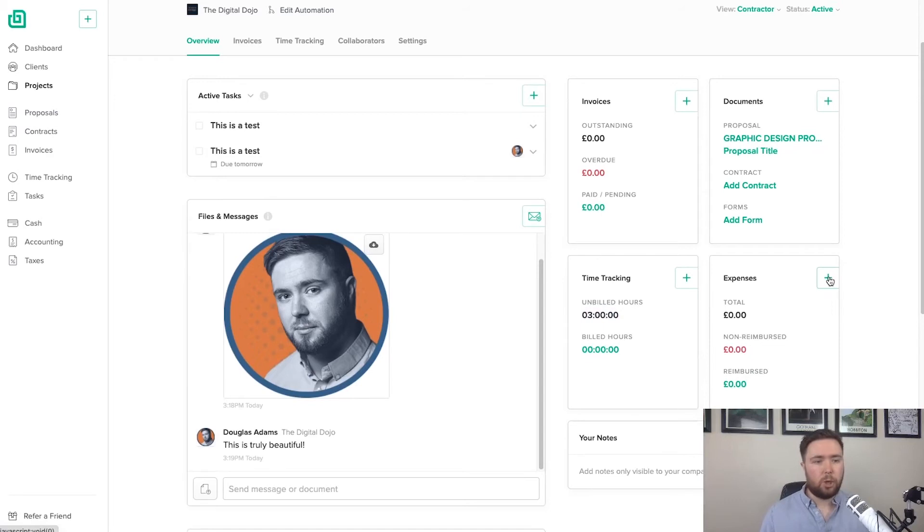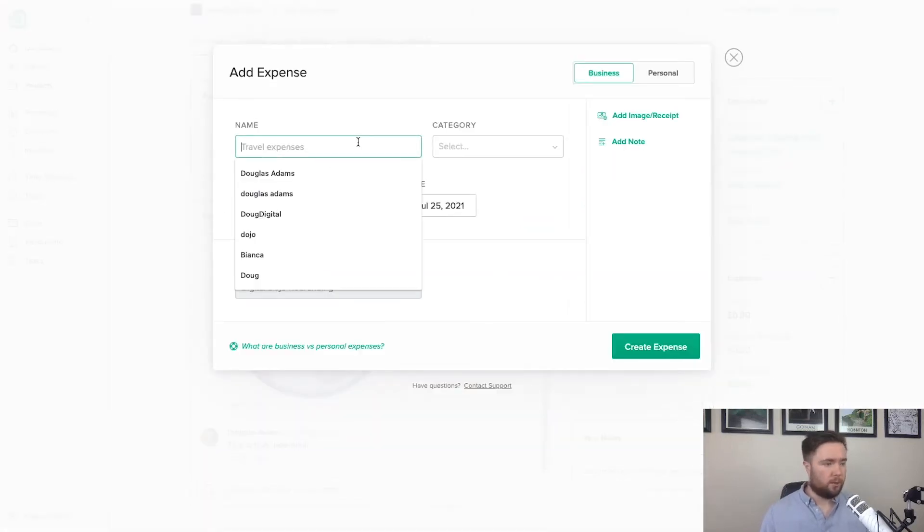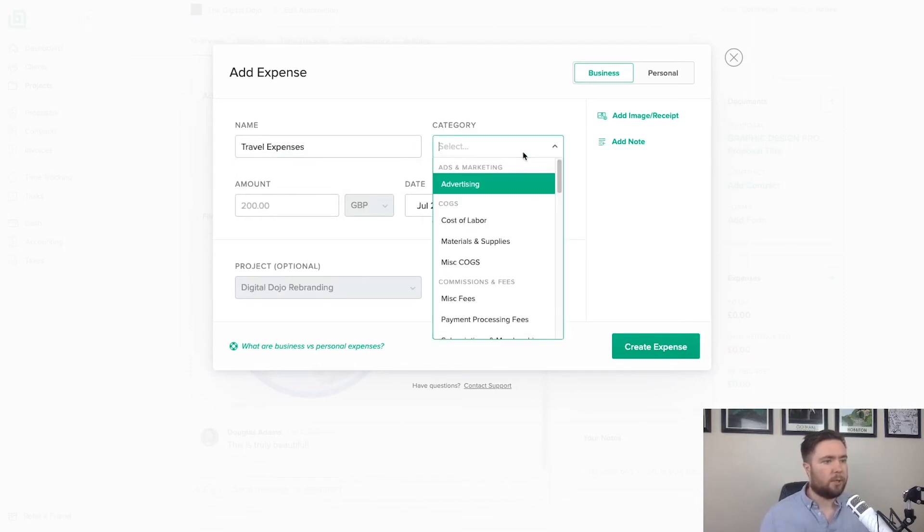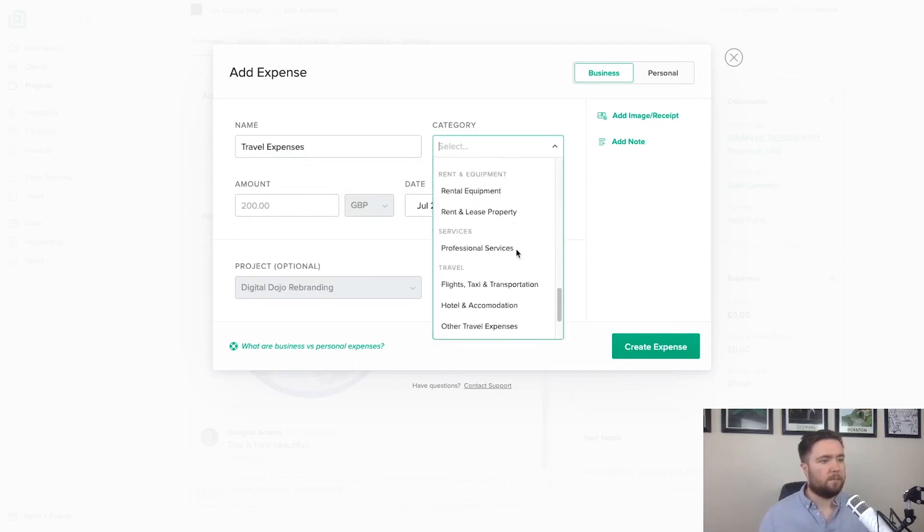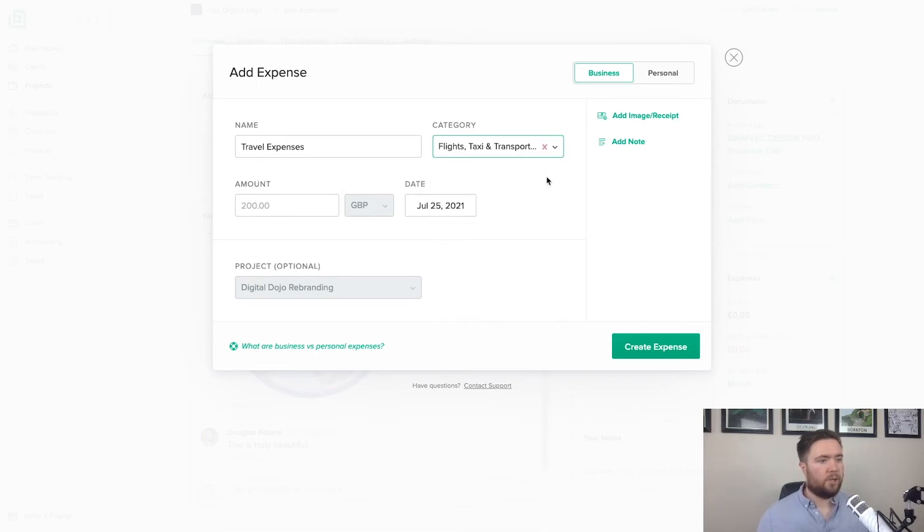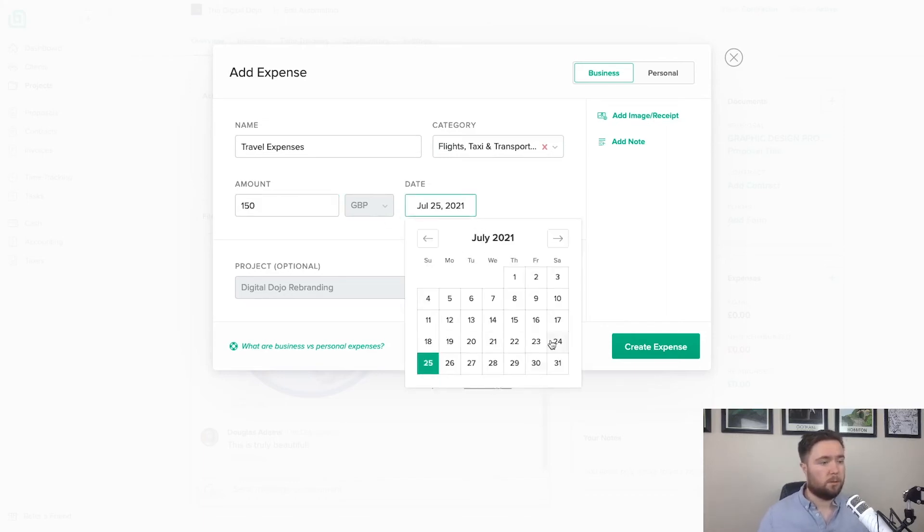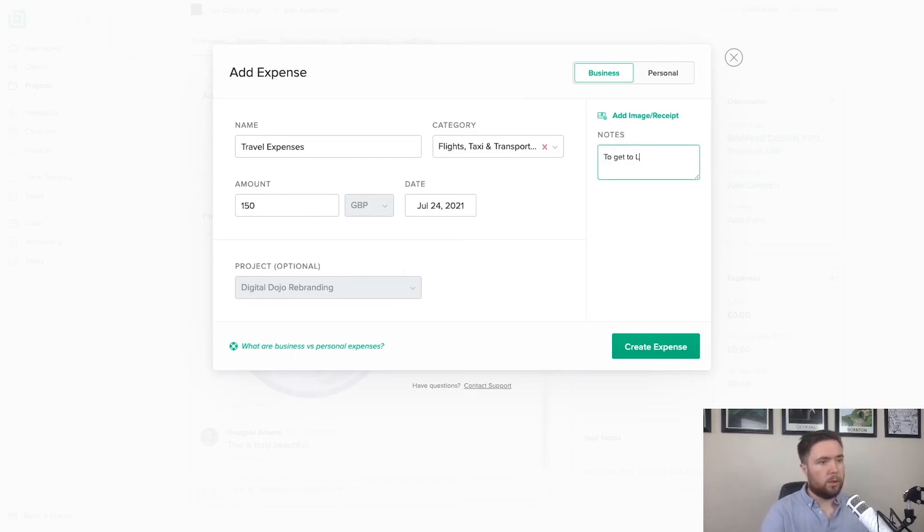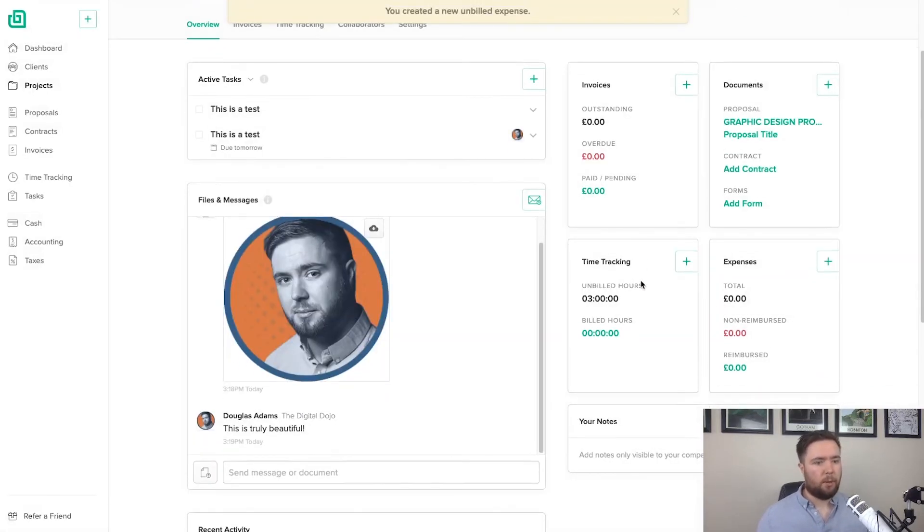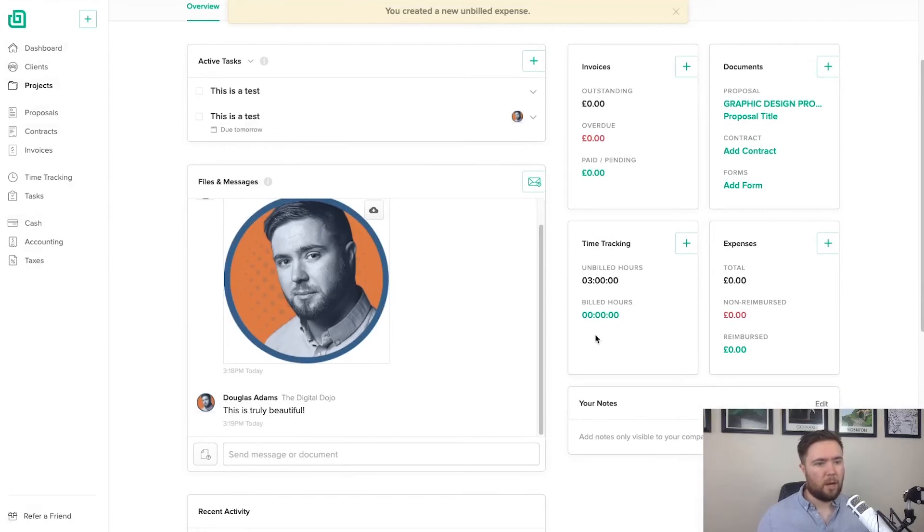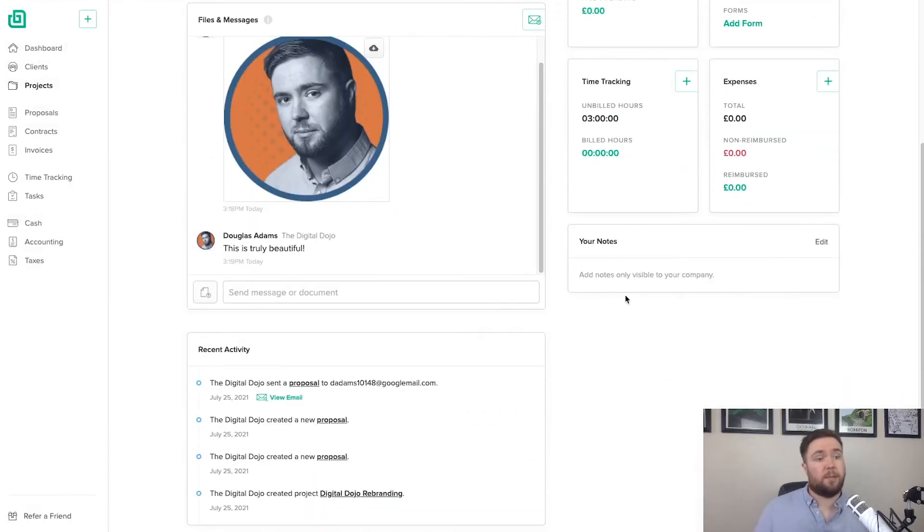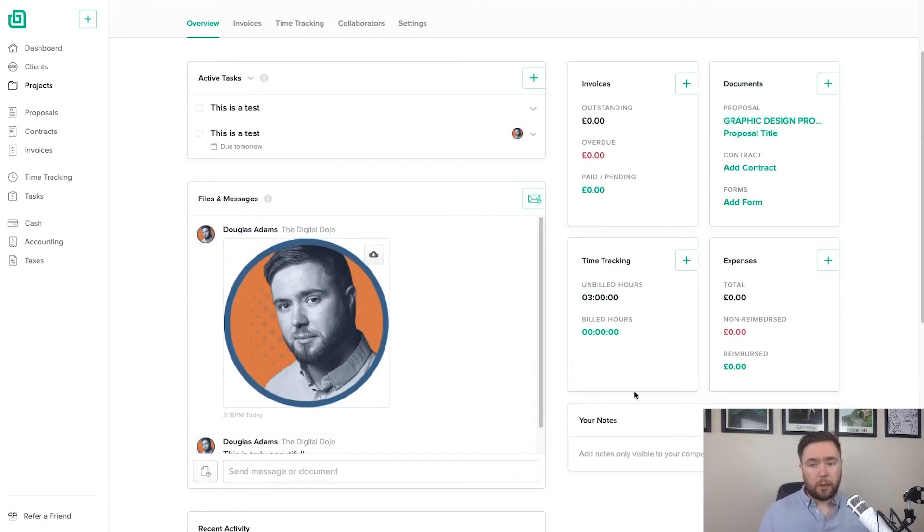And then also expenses. So let's say that you accrued a charge as part of the project or let's say in this case, travel expenses. And the category is going to be flights, taxi and transportation. And it was 150 and the date was yesterday. And I'll add a little note there to get to London. And I'll add a receipt if I wanted to create expense. And I'll have that coming up any minute now as a new unbilled expense. So really simple so far.